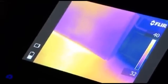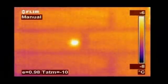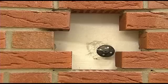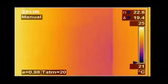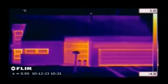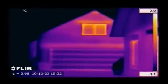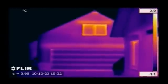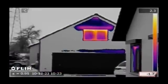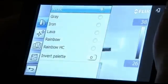Thanks to thermal imaging, it's now easy to prove the competency and proficiency of building contractors. It gives an instantaneous visualisation of the heat losses, humidity, and air leaks that can occur in buildings. Whatever the building problem, FLIR thermal imaging cameras will make it clearly visible.